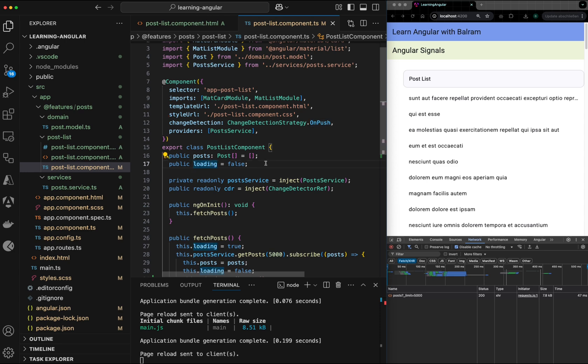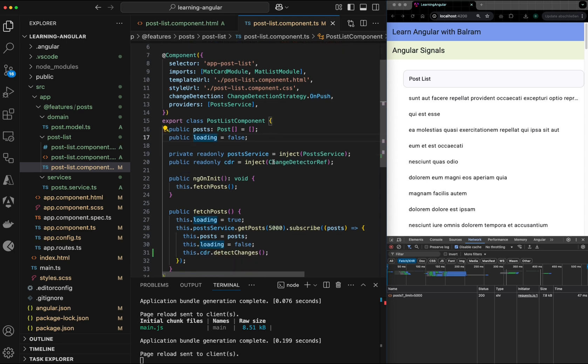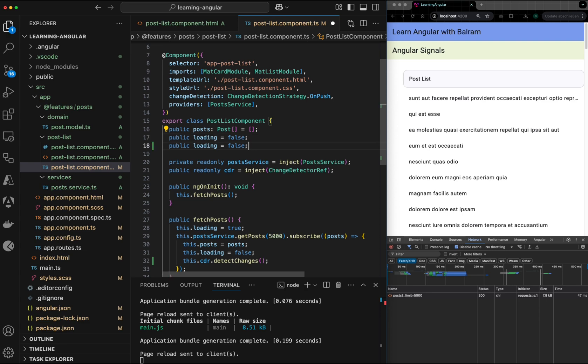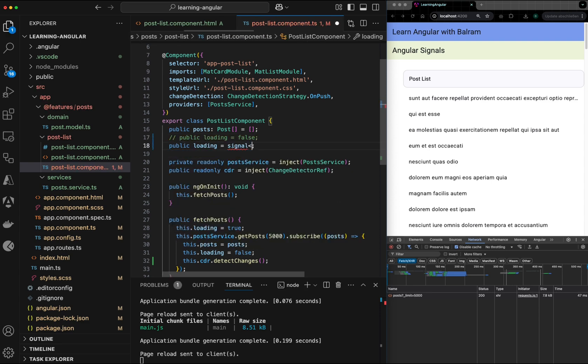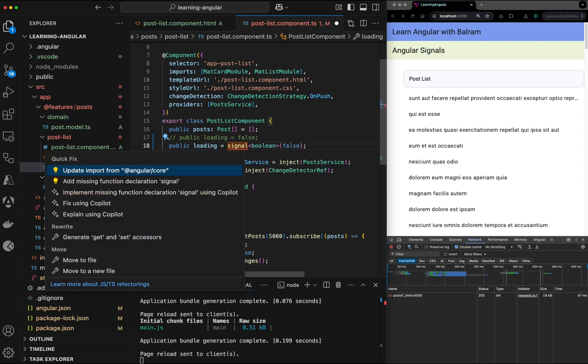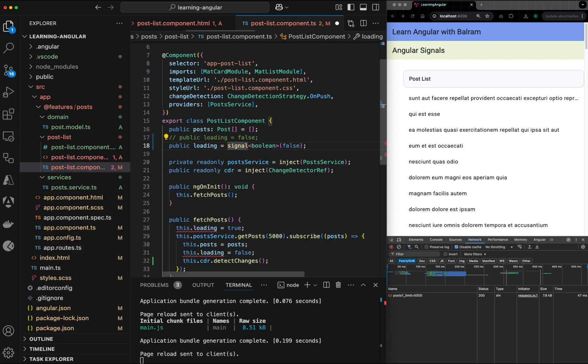What we can do is we can go to the signal approach now. So in signal approach, I will say loading is not only just a boolean variable, but it is a signal of the boolean with the default value false. And I can import it from Angular core.